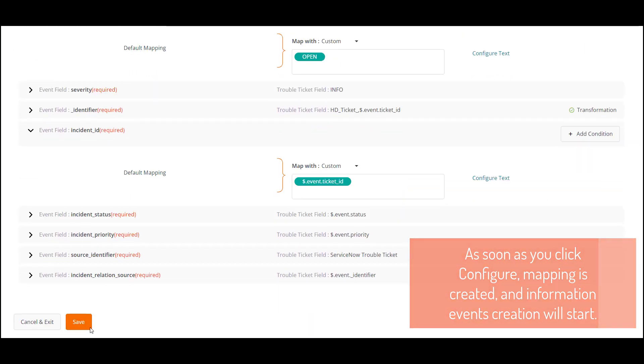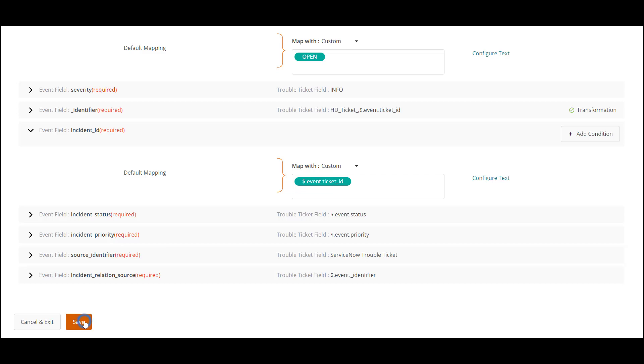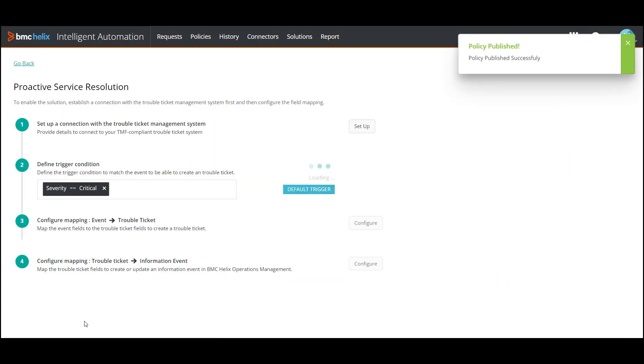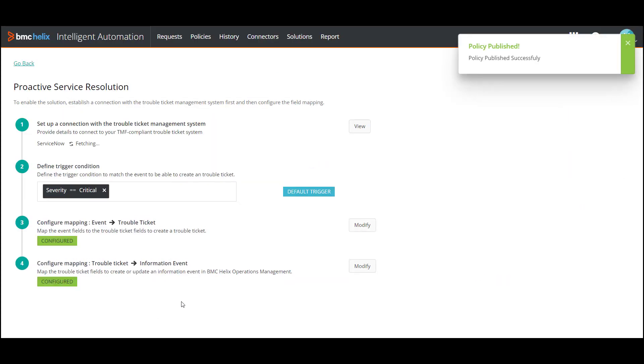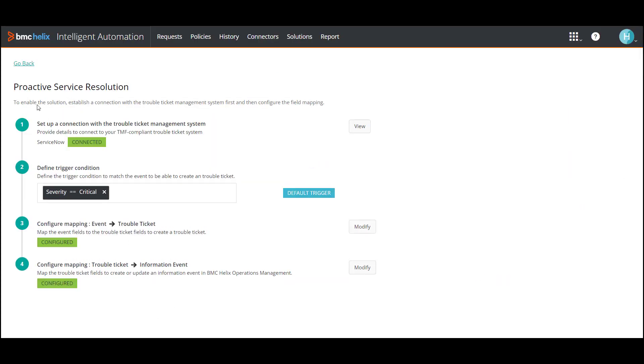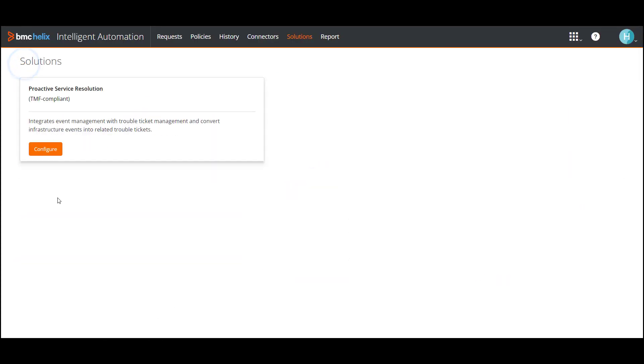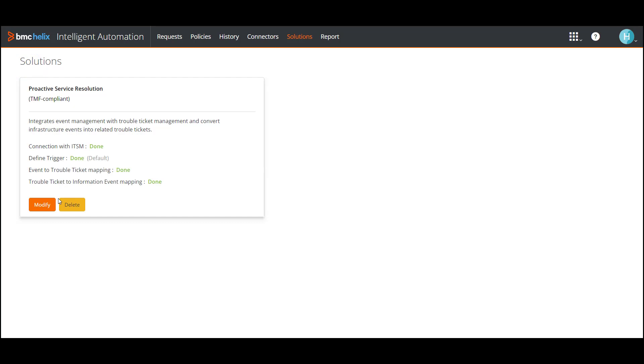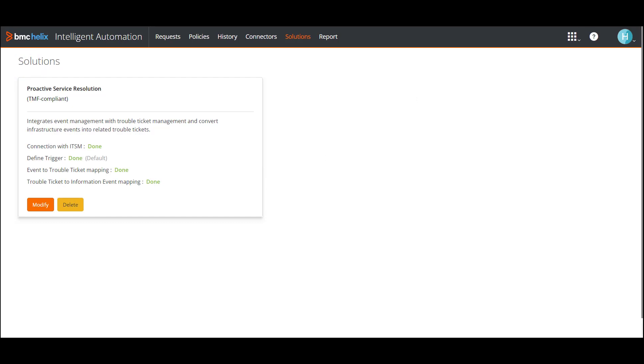After all the configurations are complete, proactive service resolution is enabled. Click Go Back to view the status on the Solutions page. If you skip step 4, tickets will still be created but information events will not be created. Hence, BMC recommends that you do not skip any step for an end-to-end PSR experience.